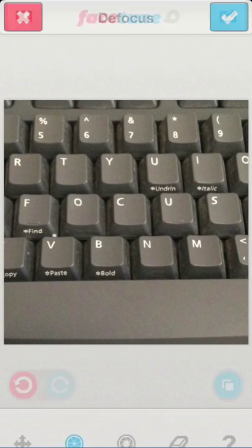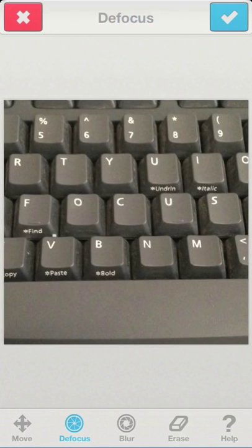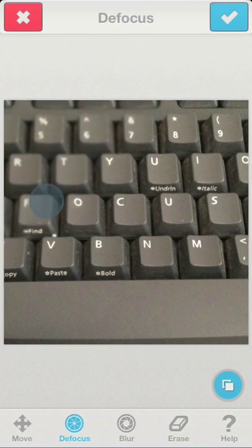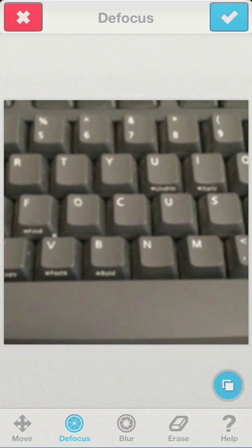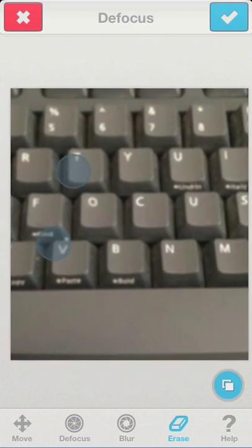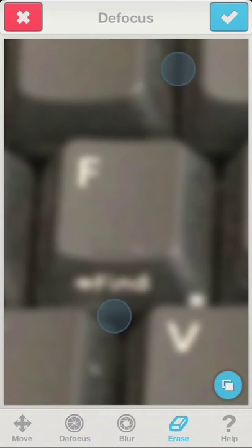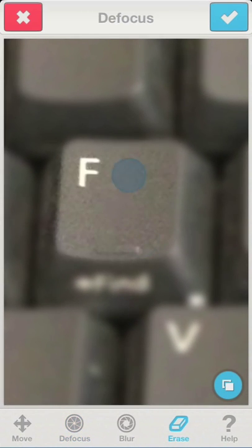In order to do an accurate defocus, I'll start by blurring the entire image. Now, let's remove the effect from the areas that we want to keep in focus.